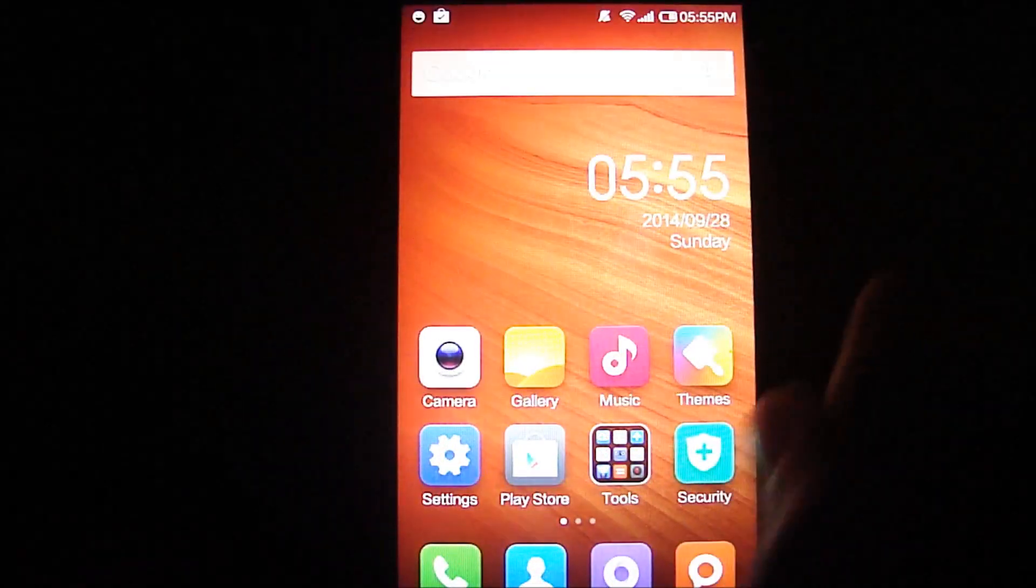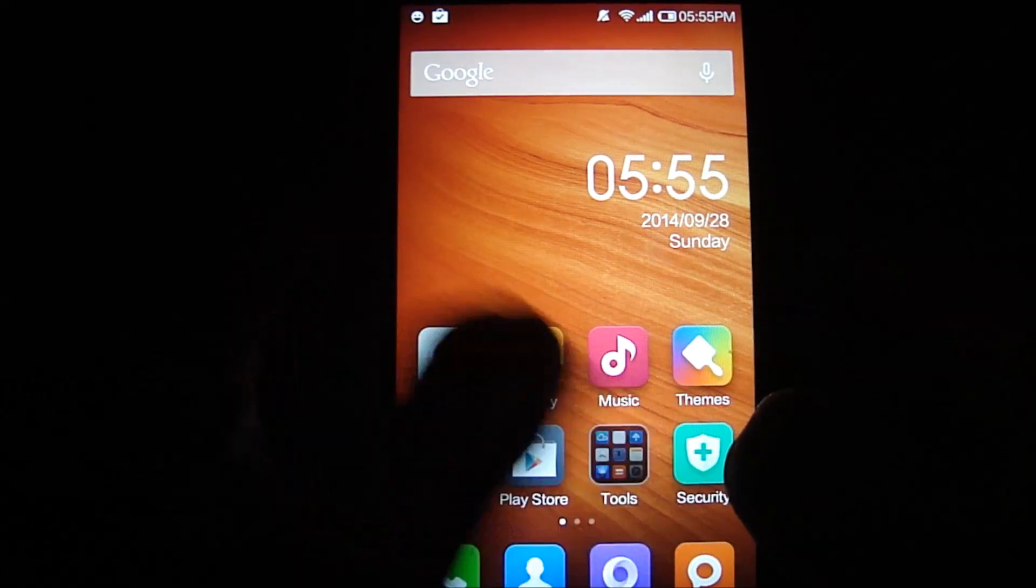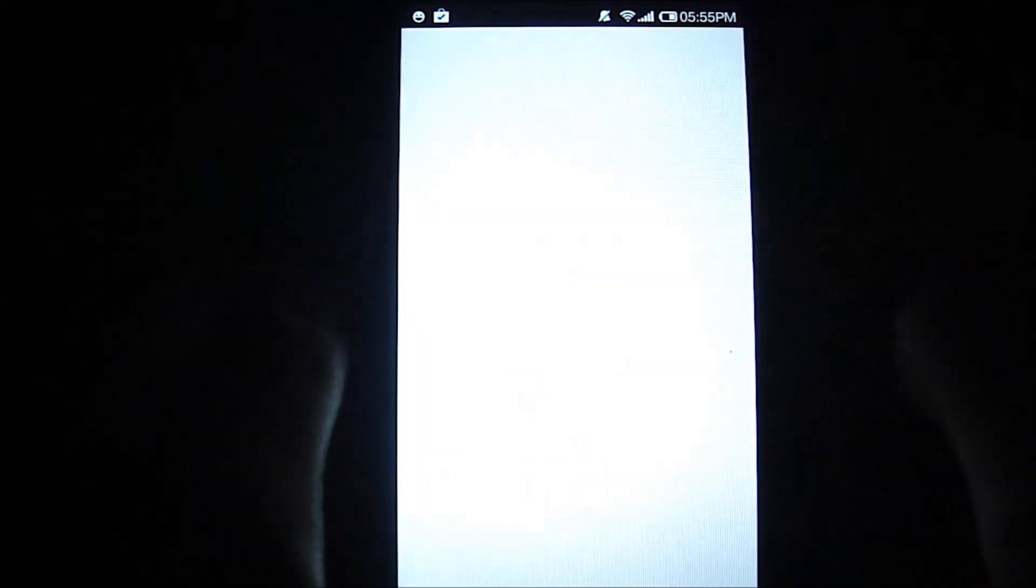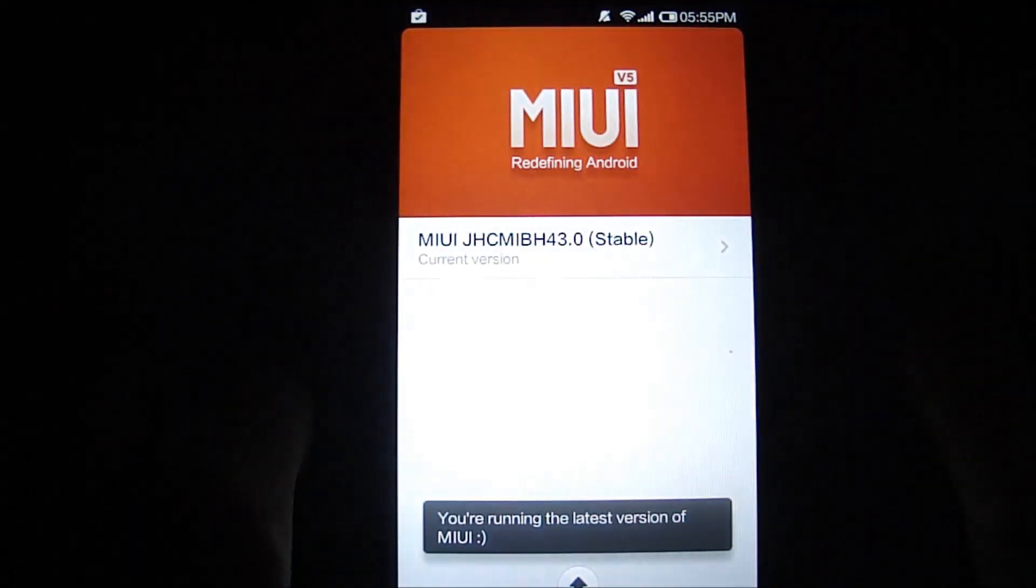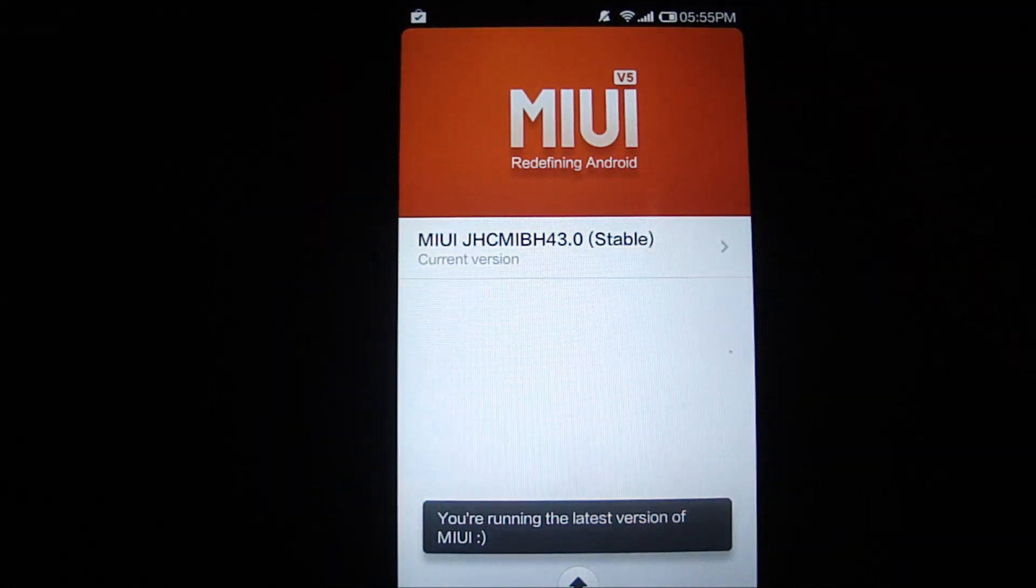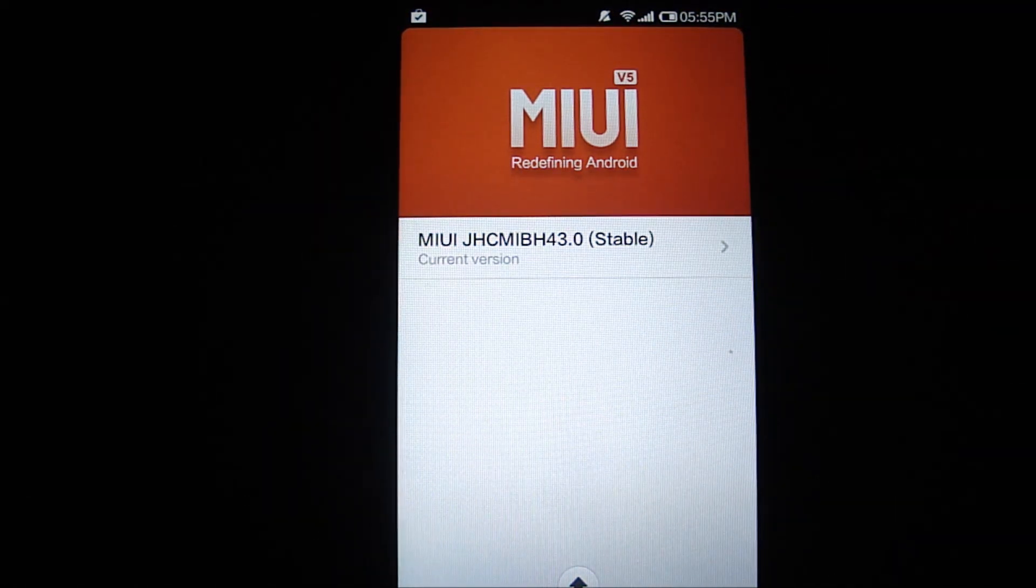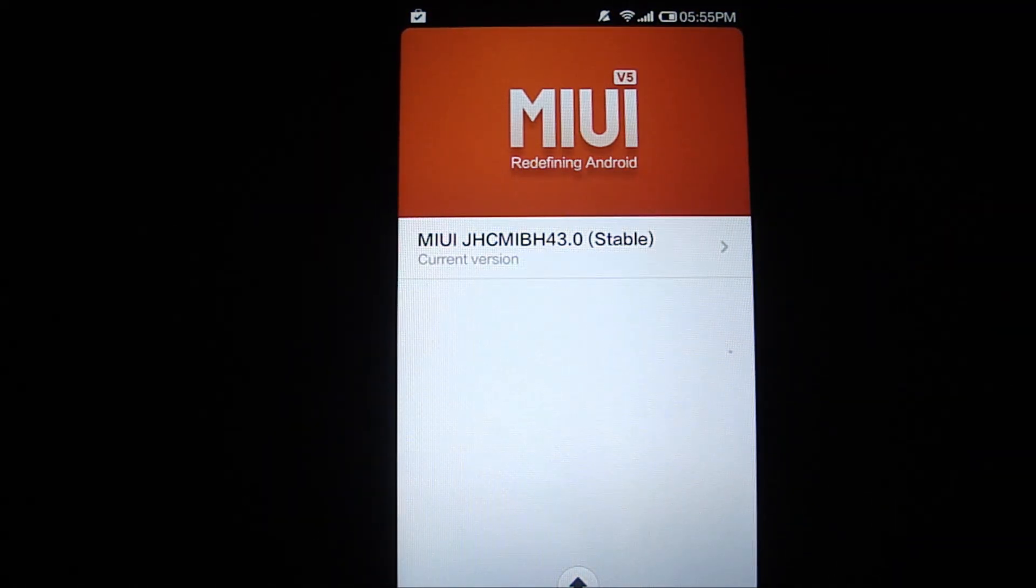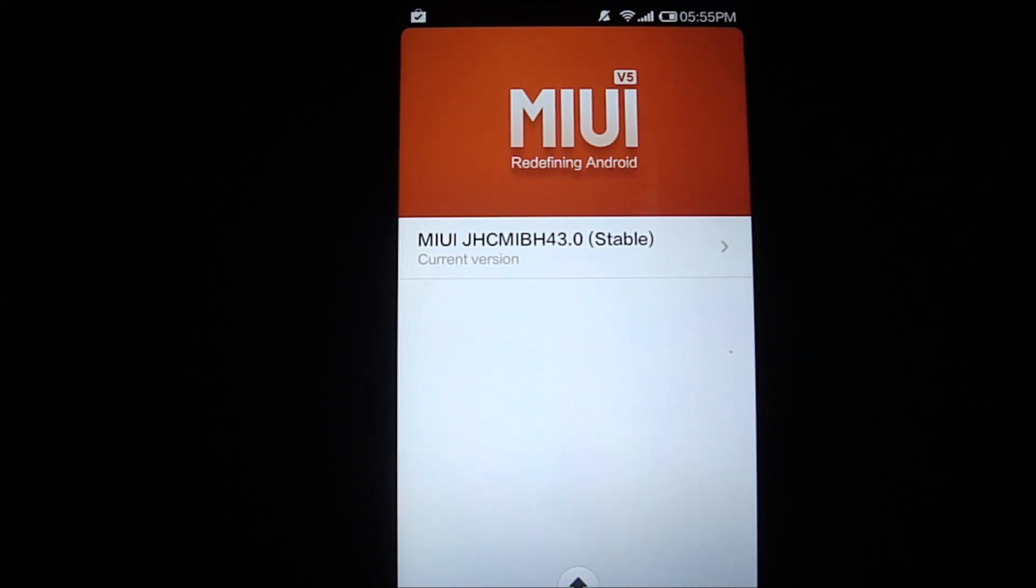Let's go ahead and check out the updater. There you go, we're running the 43.0 stable version and we didn't need an OTA update. That's the power of MIUI, guys.